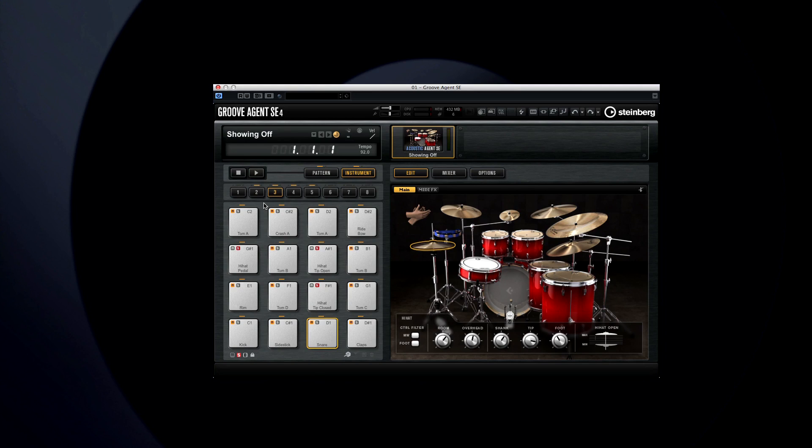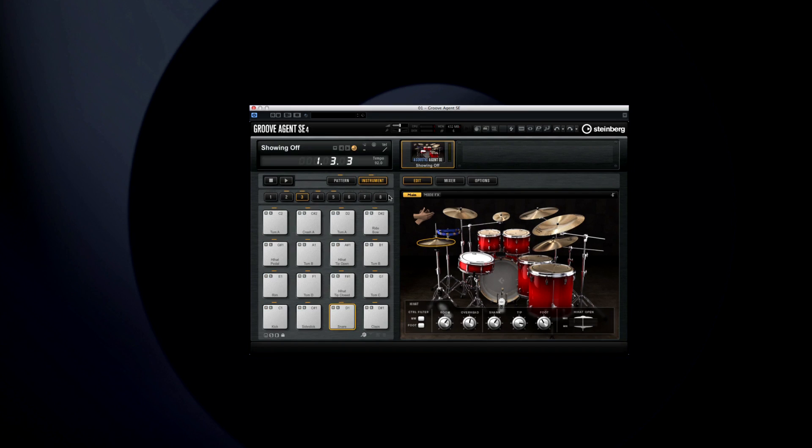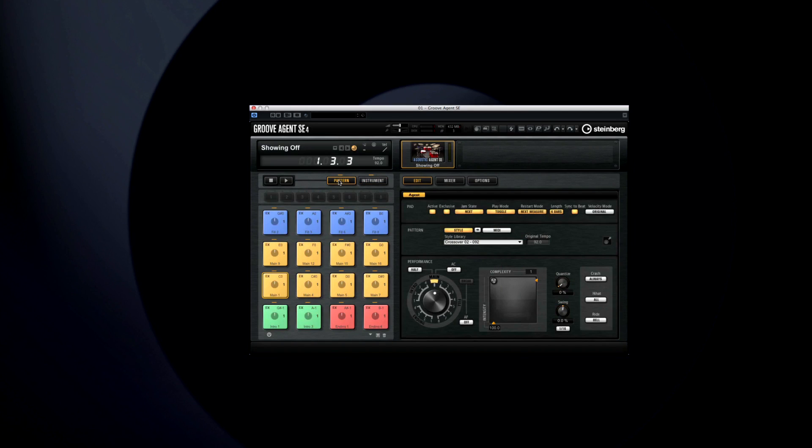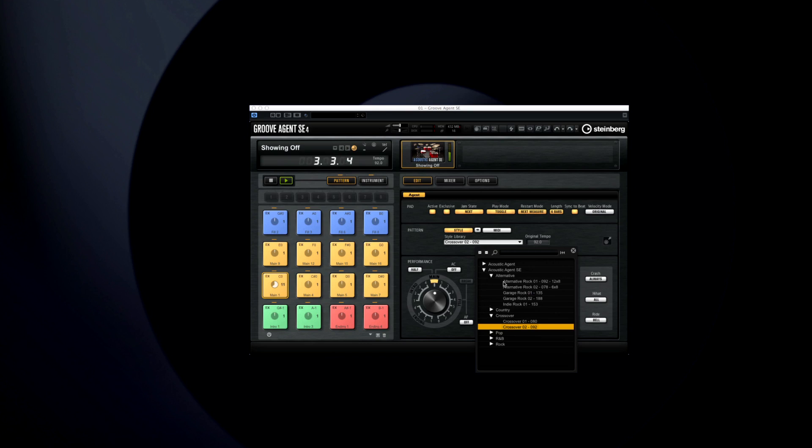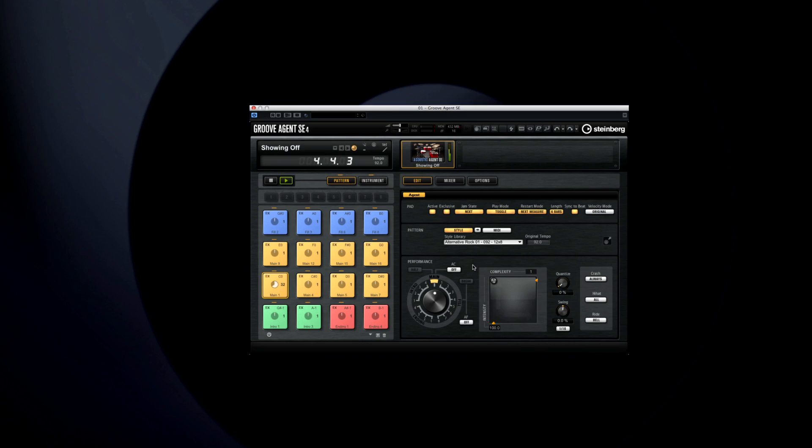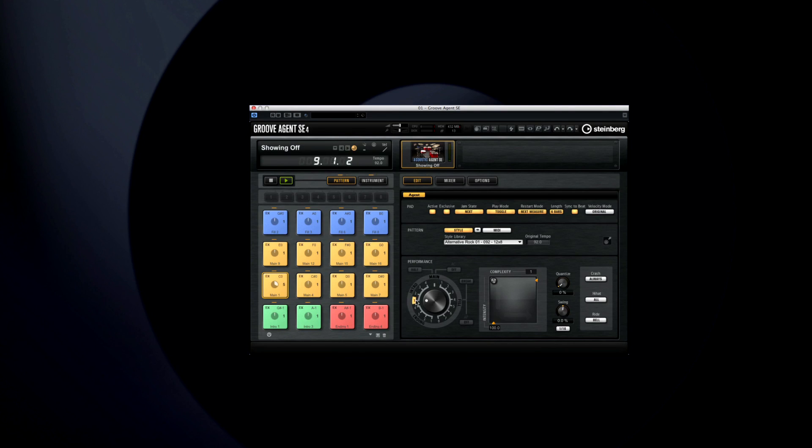Once you have the sound dialed in, switch the pad area into pattern mode. Now the edit display window shows you the acoustic agent. With the style selection active, you have access to the style player. You can switch between pattern types by moving the dial, or by clicking on the corresponding pad. You can even choose between intros, fills and endings.